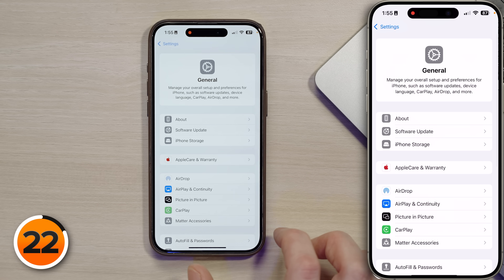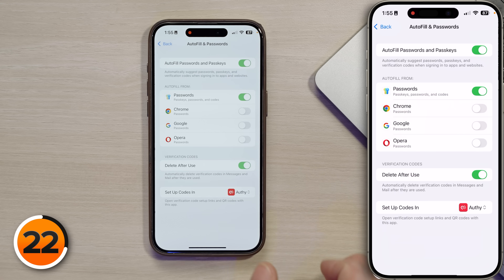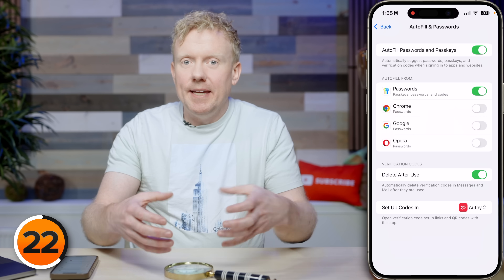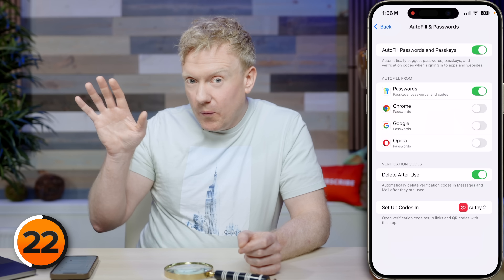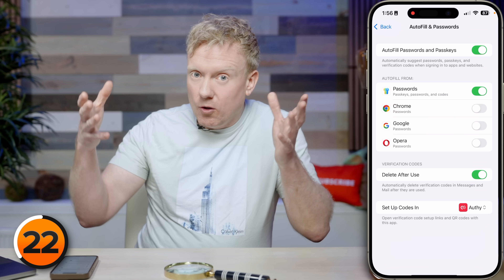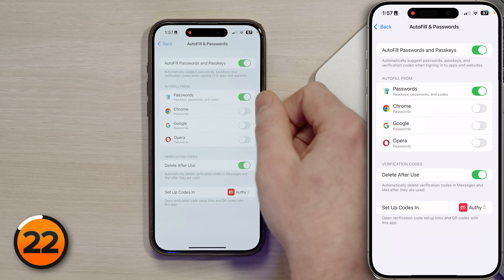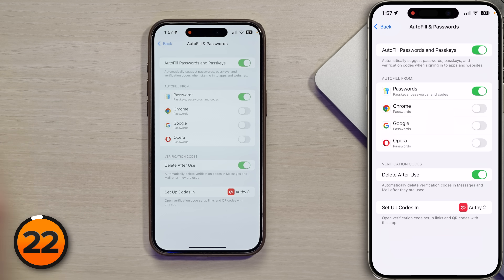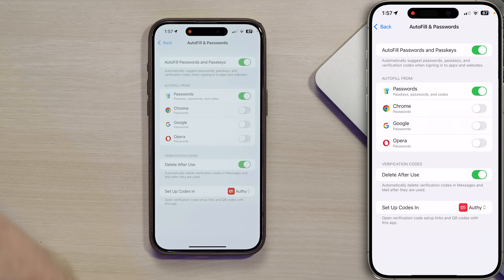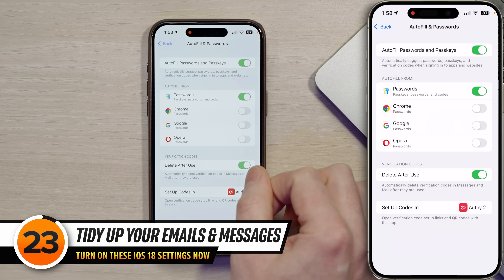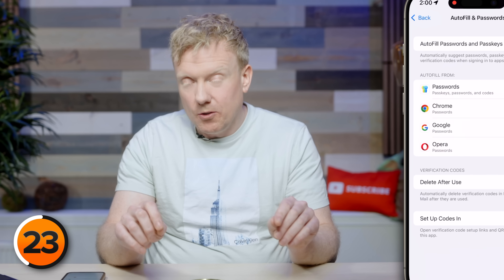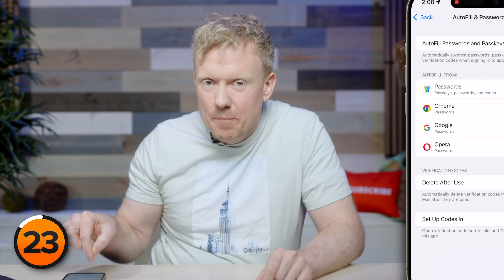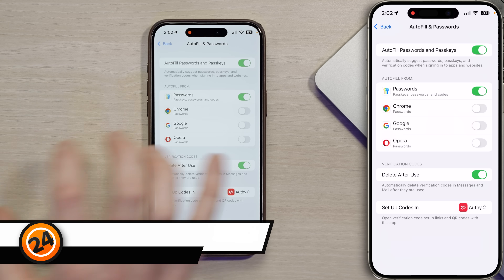Go to General and scroll down to the brand new 'Autofill and Passwords' section. In iOS 18, passwords have moved to Apple's new Passwords app. These settings give your iPhone permission to go into that app, get your password, and autofill it on websites or in other apps. Make sure the switch next to Passwords is on, and turn off any other password managers you're not using. Also make sure 'Delete After Use' is turned on next to Verification Code — this keeps your messages and email free of verification codes, but only if you use the built-in autofill feature.